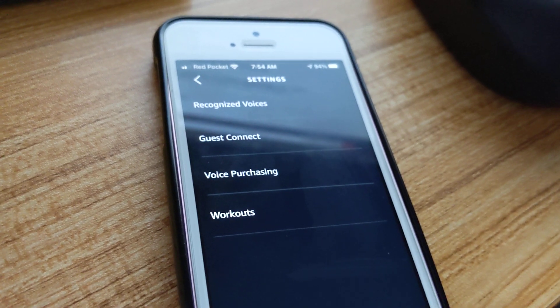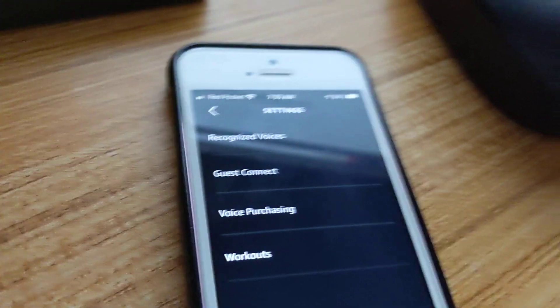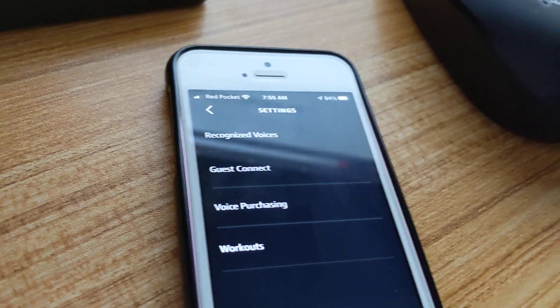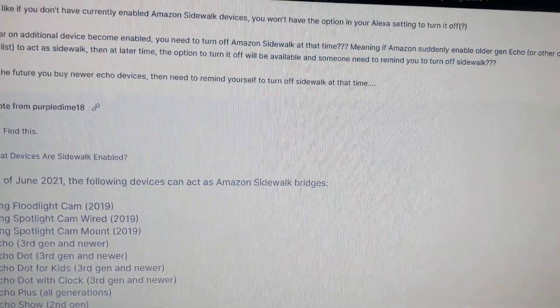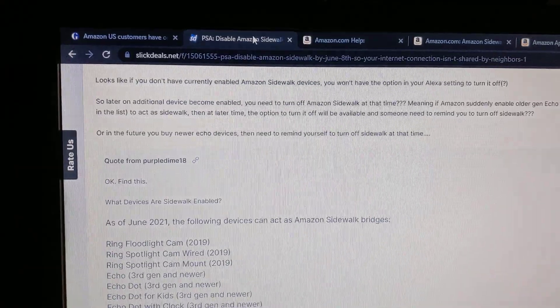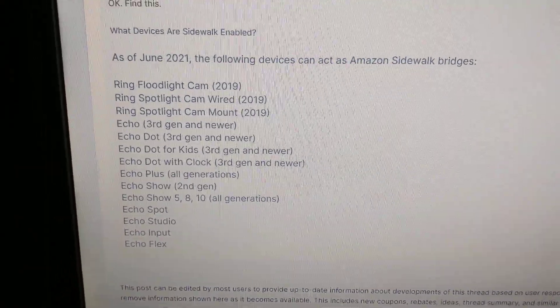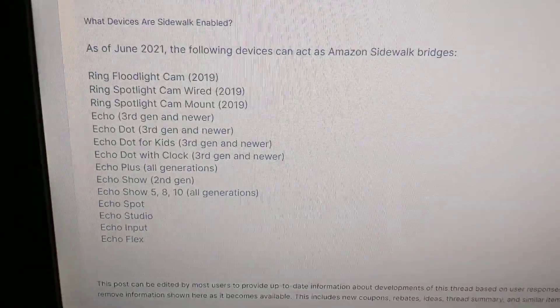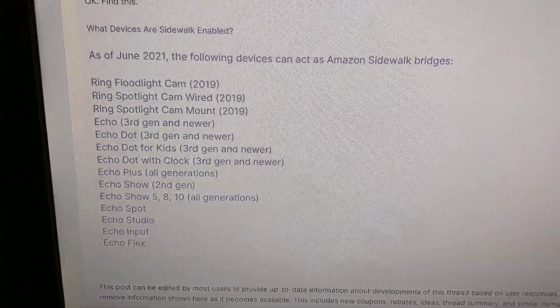It won't show up — it'll only show up once you add an Amazon device that supports Sidewalk. Over on SlickDeals, it mentions the devices that are supported, like a Ring Floodlight, Echo third generation, and Echo Dot.